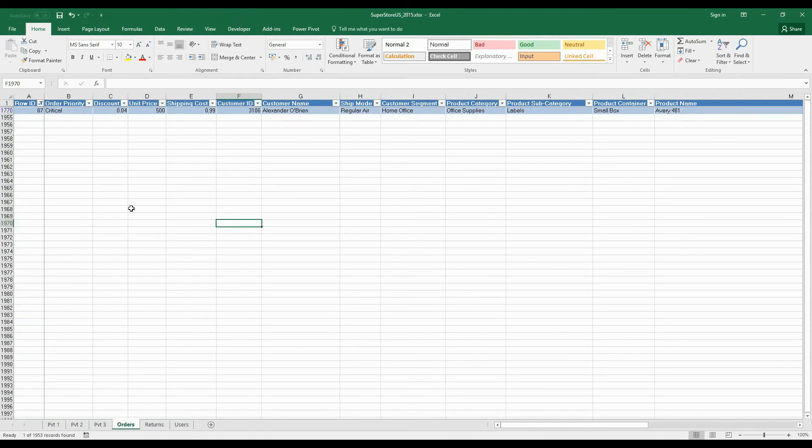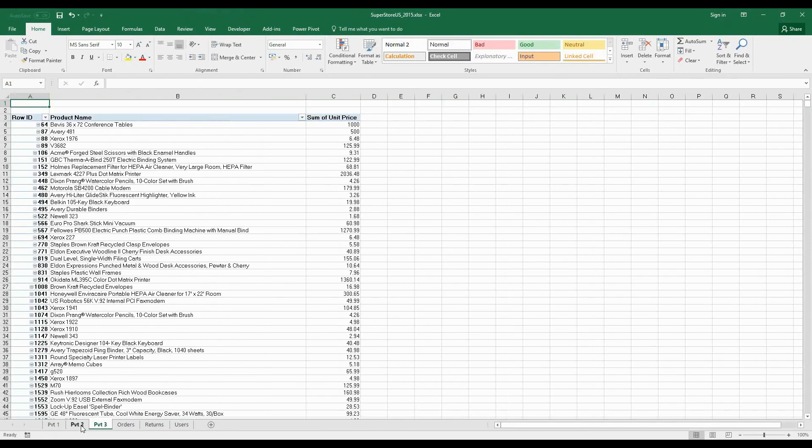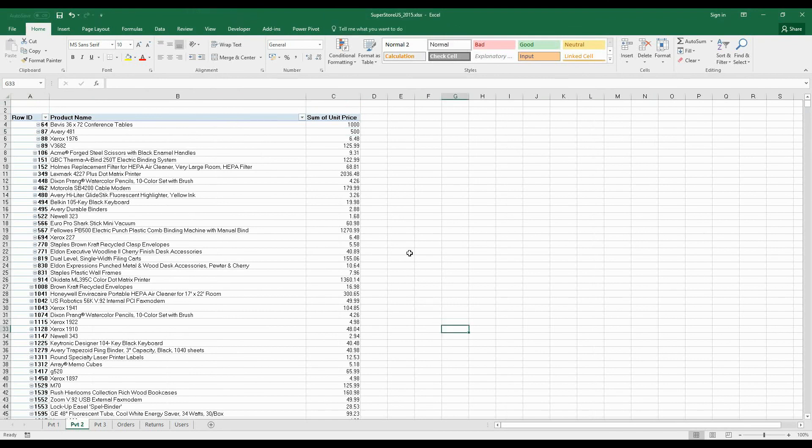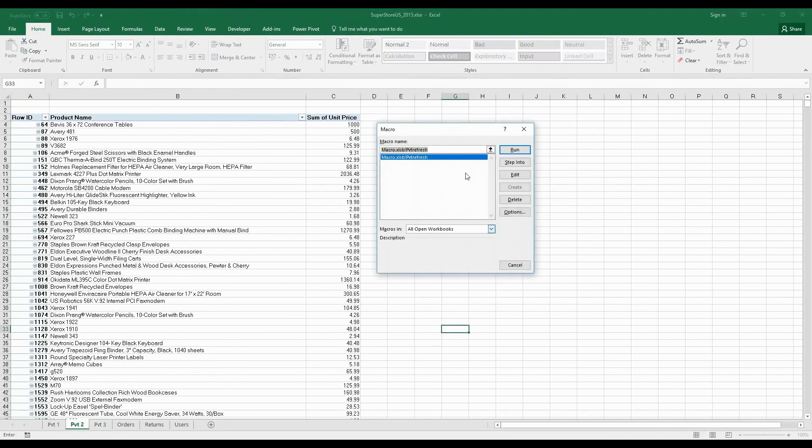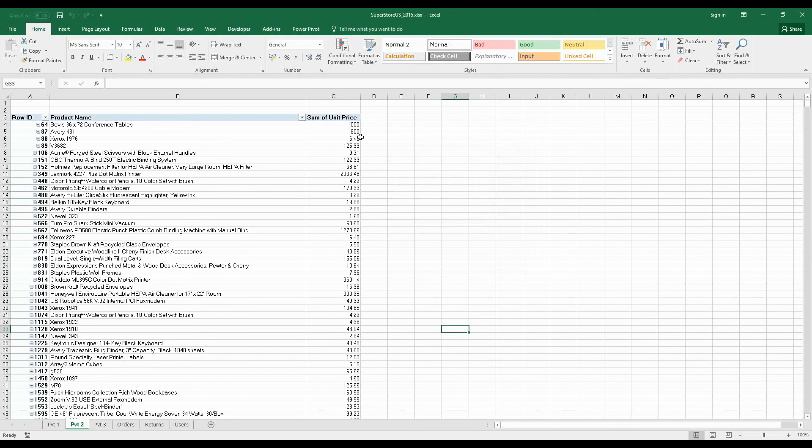back to the data. Let's filter on 87, and the unit price is 500, right? So let's change it to 800. Now go back to any sheet, any pivot table is fine. Click on Alt+F8, click on